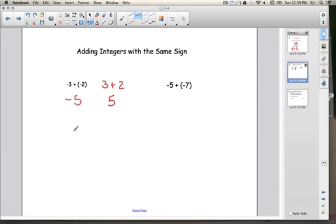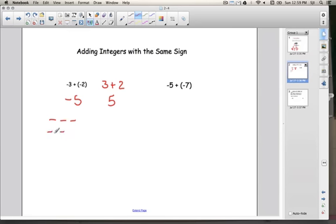Let me show you a couple different reasons why. Here's the first way: if I represent negative 3 with 3 negative signs, and I represent negative 2 with 2 negative signs, I count them all up — 1, 2, 3, 4, 5 — and we have 5 negative signs, giving us negative 5.